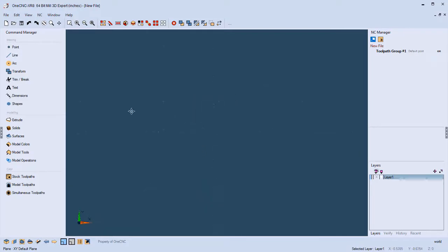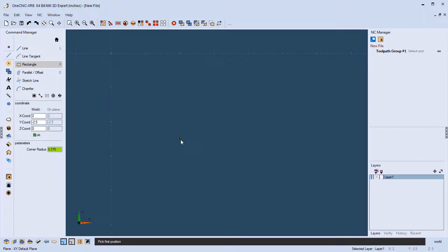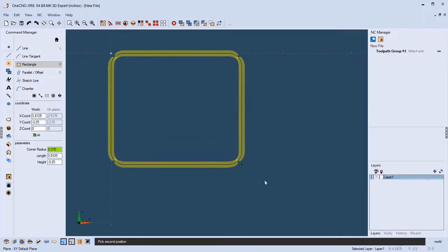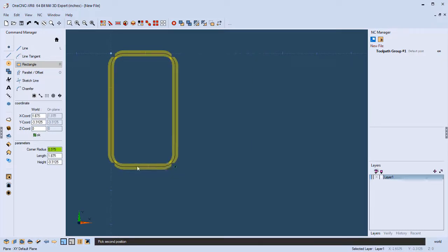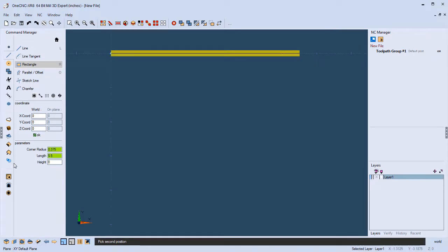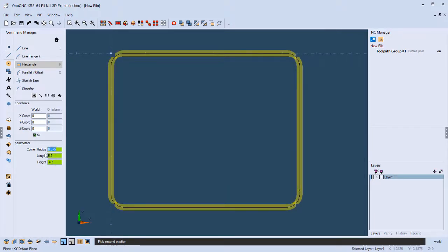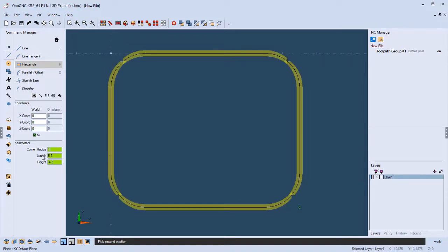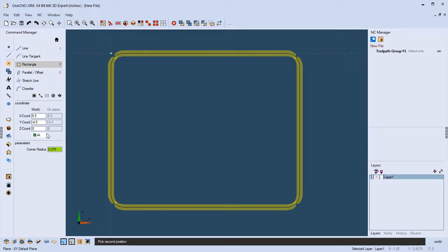Let's start creating geometry. I'll hit the spacebar twice to quickly go into a top view and pan a little. Let's head to the command manager, go into our line tools, and start with Rectangle. With Rectangle, you specify two opposing diagonal corners. Grid point snap and reference to existing geometry are already turned on automatically. I can digitize the origin by left-clicking and dragging. For length, let's use 5.5; for height, minus 4.5; and for corner radius, 0.375. That looks great — click OK, and there's our first piece of geometry.